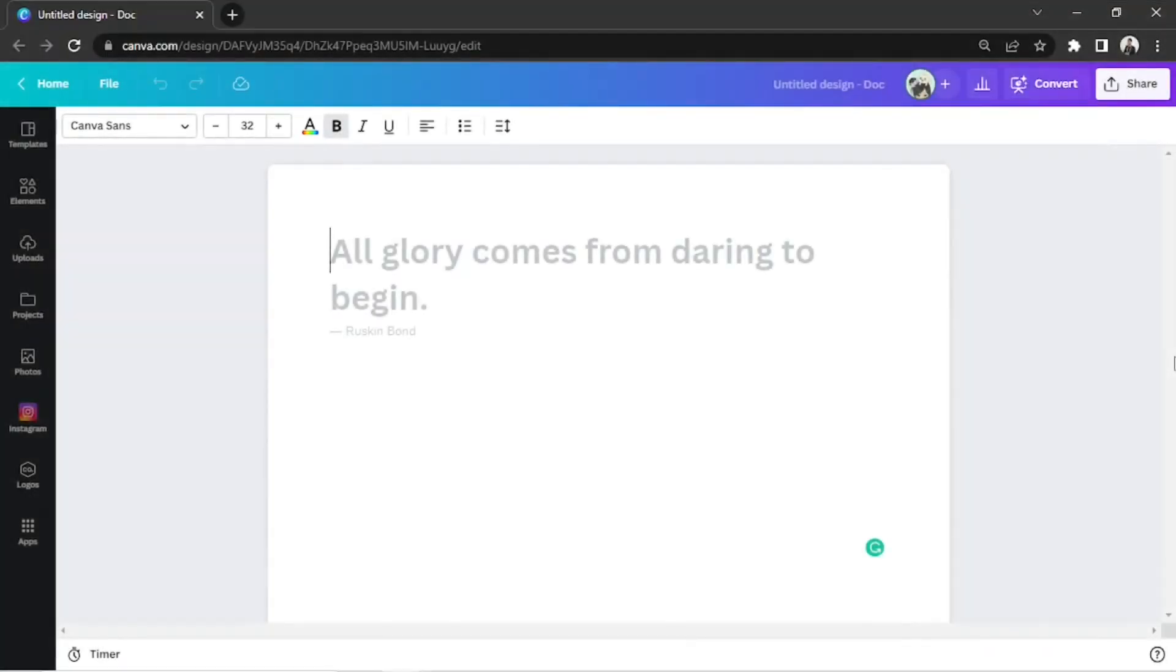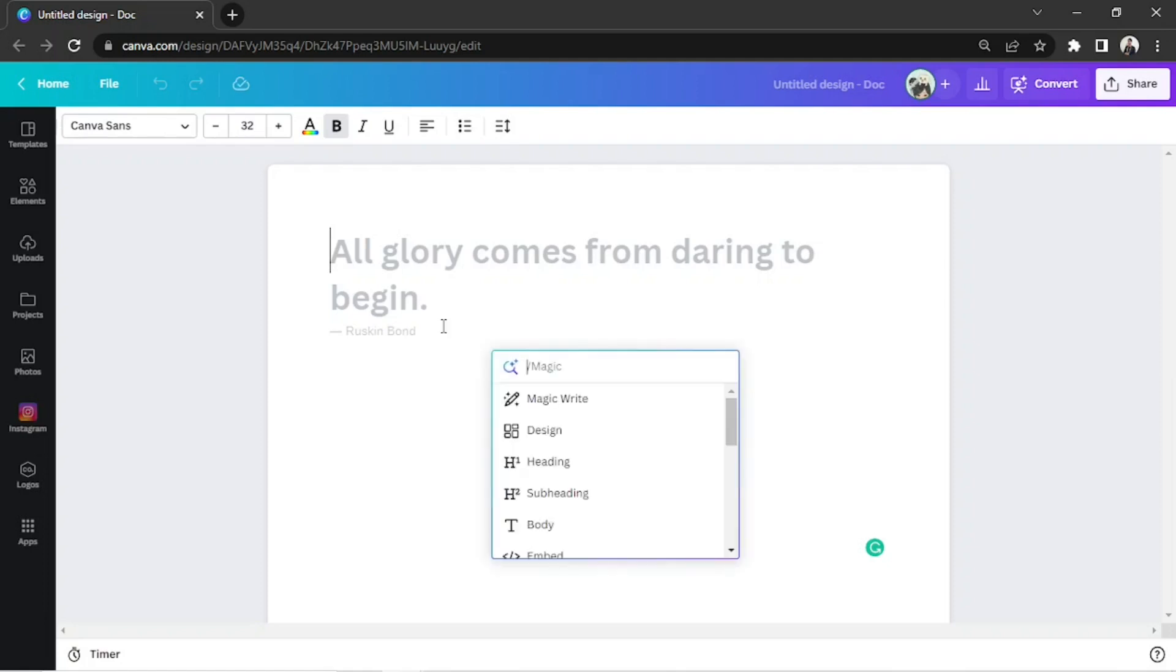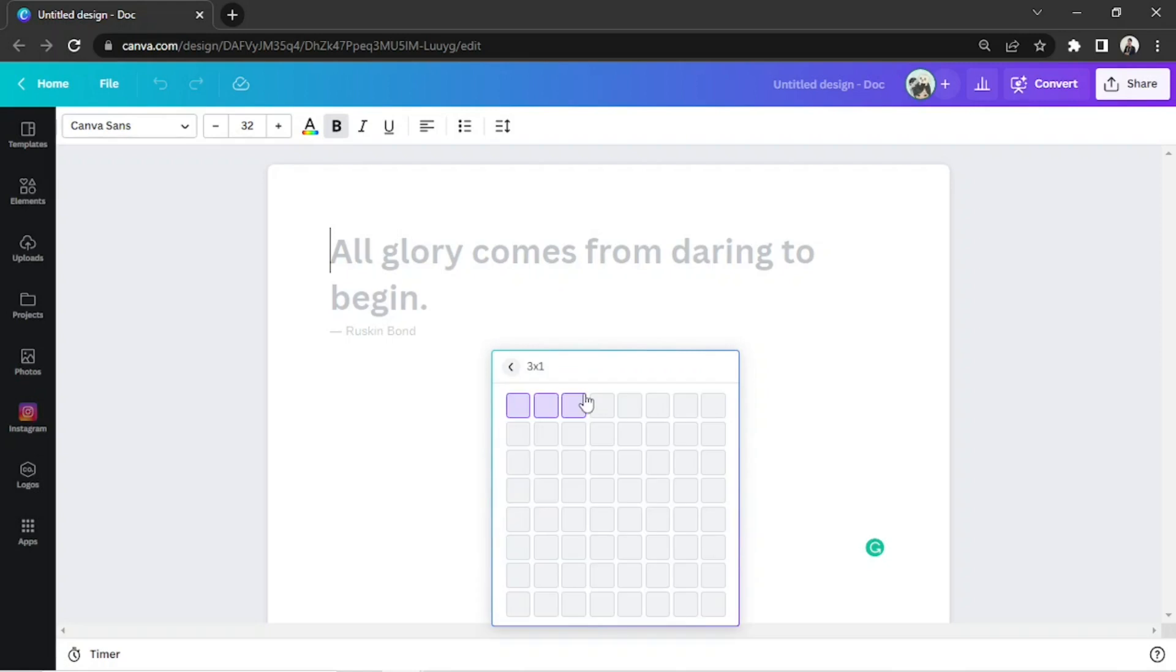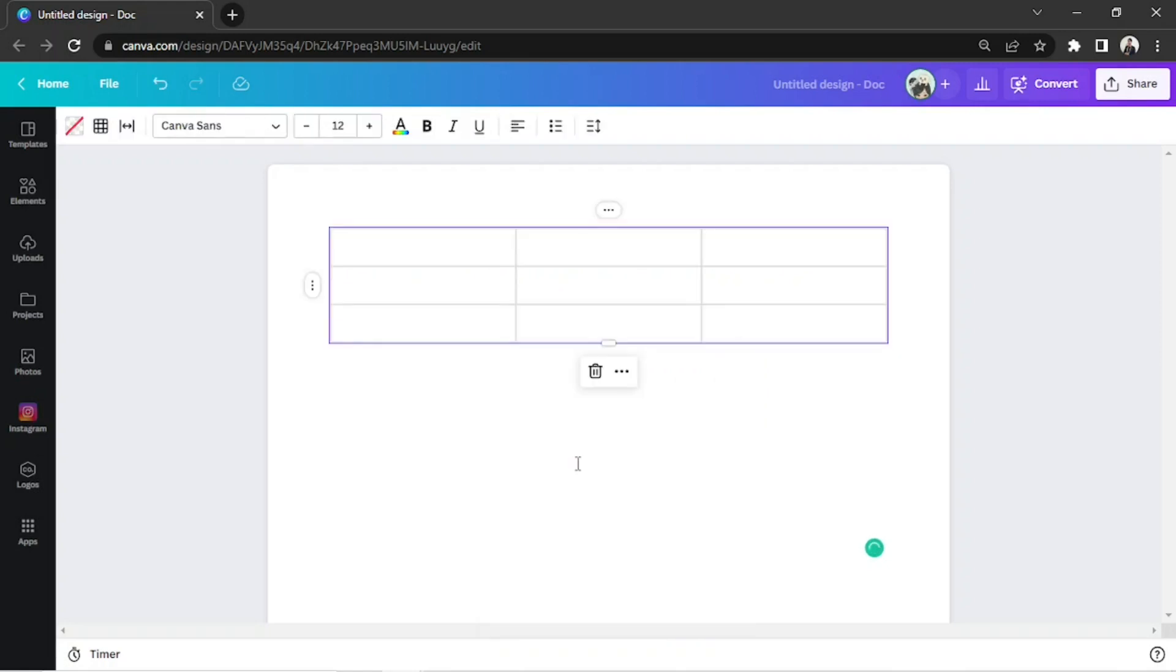So, you want to insert a text box in a table on Canva Dock. Well, if you make a table in Canva Dock, fortunately, there's no need to add a text box